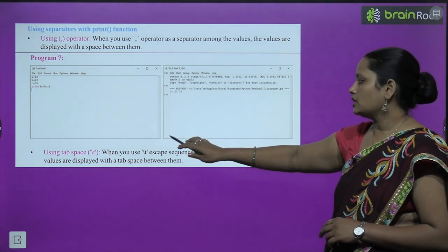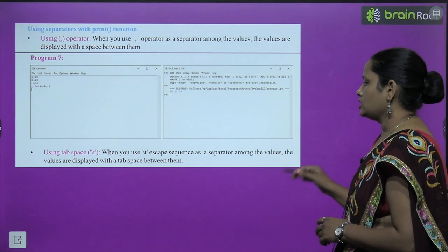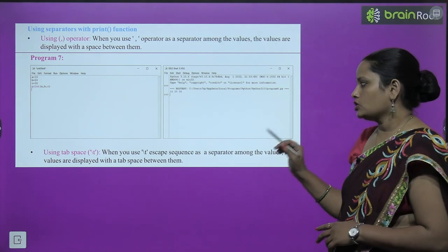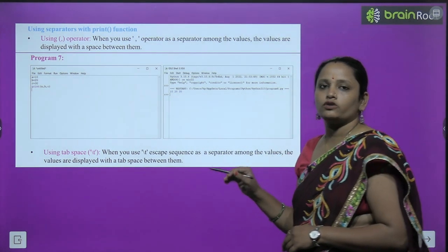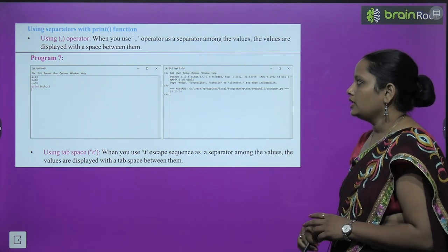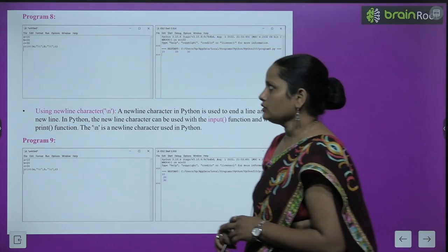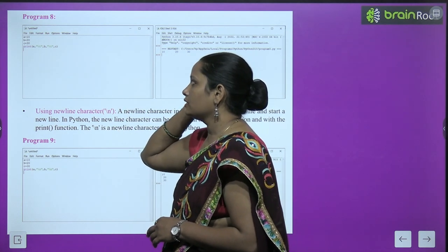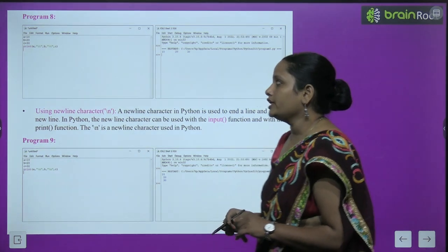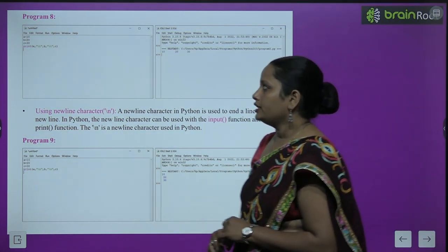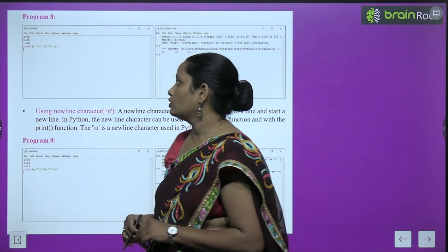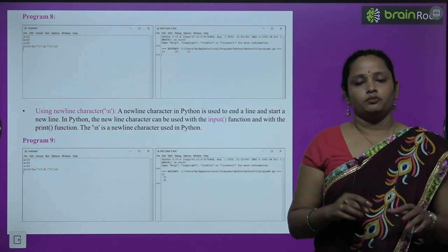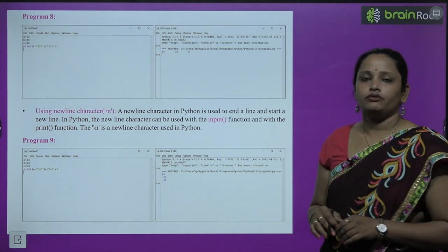Next is using tab space: when you use the \t escape sequence as a separator among values, the values are displayed with a tab space between them — much more space than a regular space. For example, a = 10, b = 20, c = 30. Printing print(a, '\t', b, '\t', c) gives: 10 [tab] 20 [tab] 30.